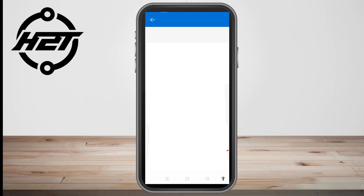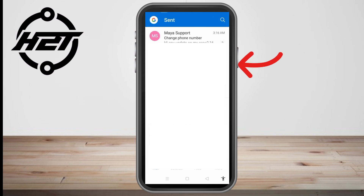If the recipient has not yet opened the email, decide whether you wish to remove the message entirely from unread copies, or replace it with an updated version. The Recall This Message window will open. Once you make your decision, select Recall and then click OK on the alert that displays.